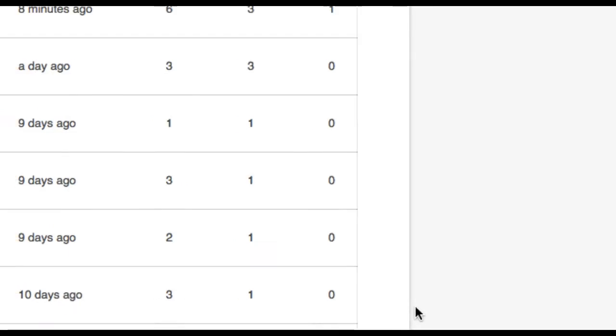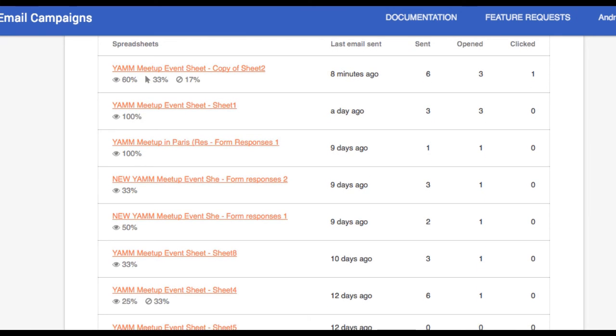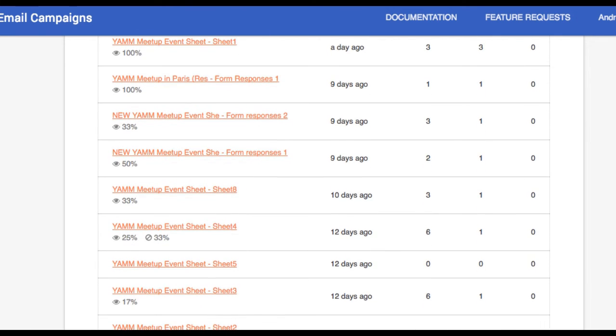If you click on previous campaigns, you'll be directed to the YAMM web app where you can retrieve stats for all of your former campaigns.